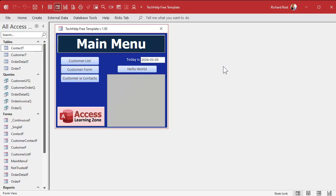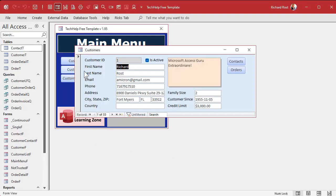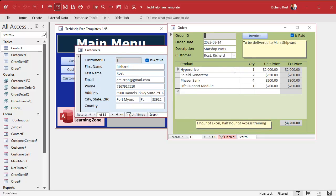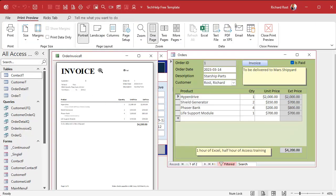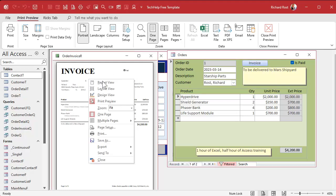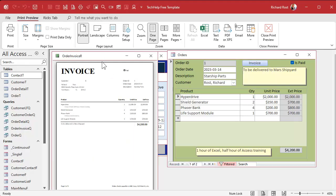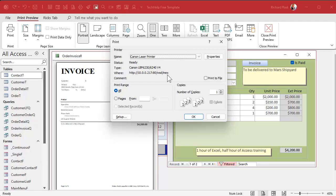Here I am in my tech help free template - it's a free database you can grab from my website. In here I've got a customer form, and customers can have orders. On an order you've got a button to preview the invoice for that order. As you can see, you get the print preview ribbon. You can right-click and go to print, or you can hit Ctrl+P on the keyboard and the print dialog comes up. This is what we're going to disable first.